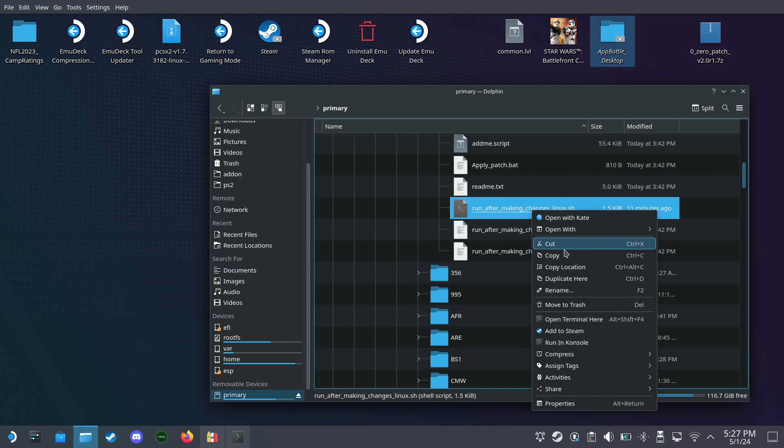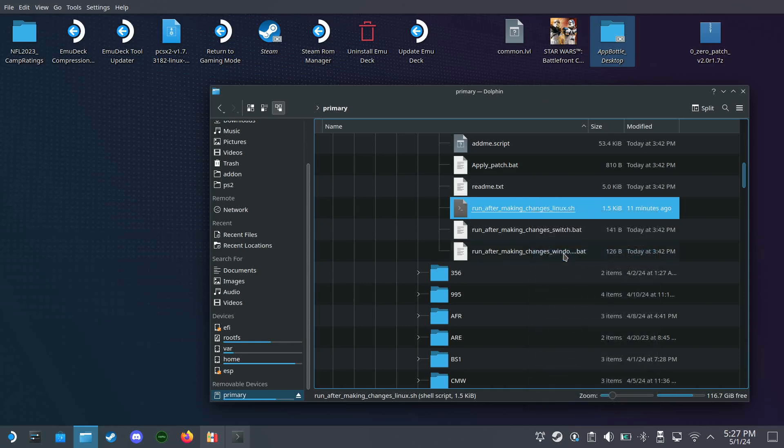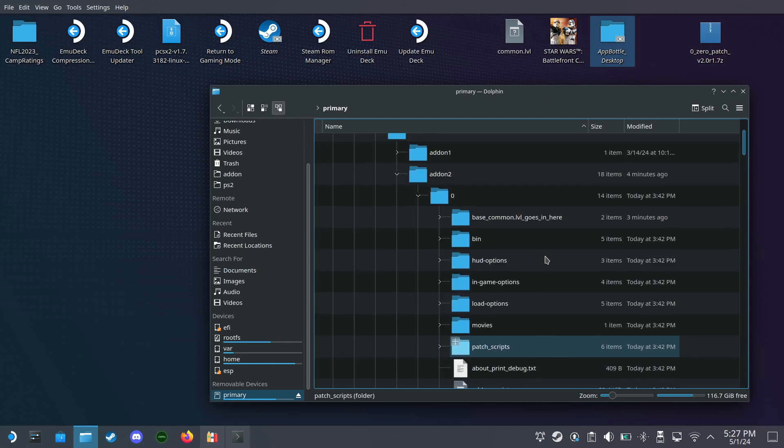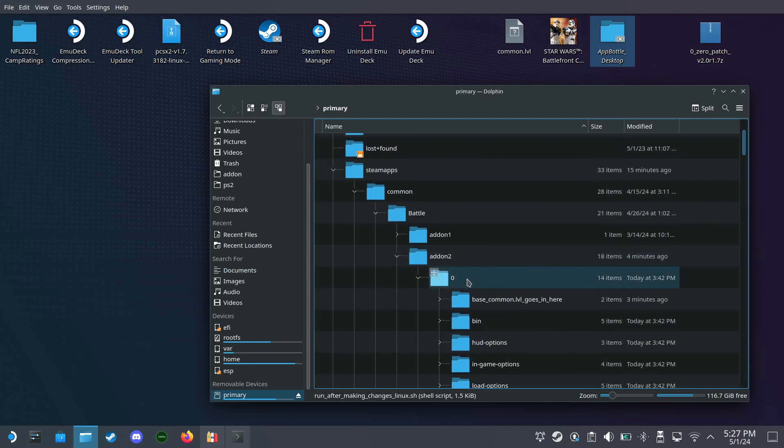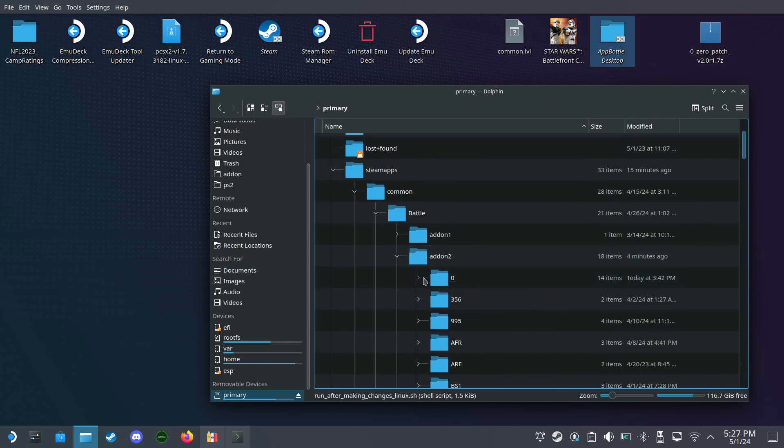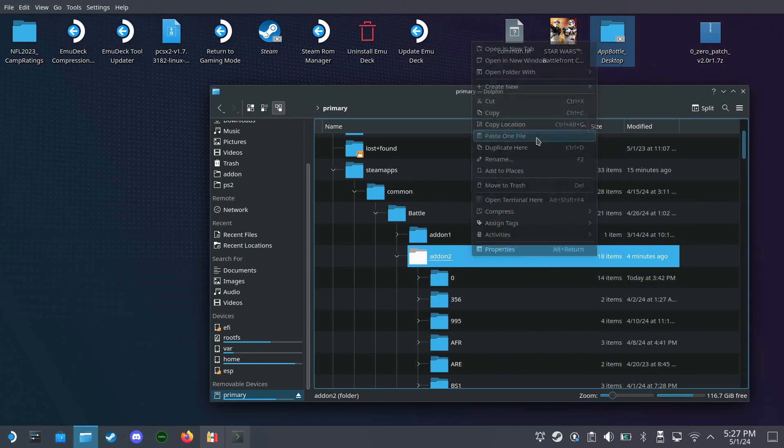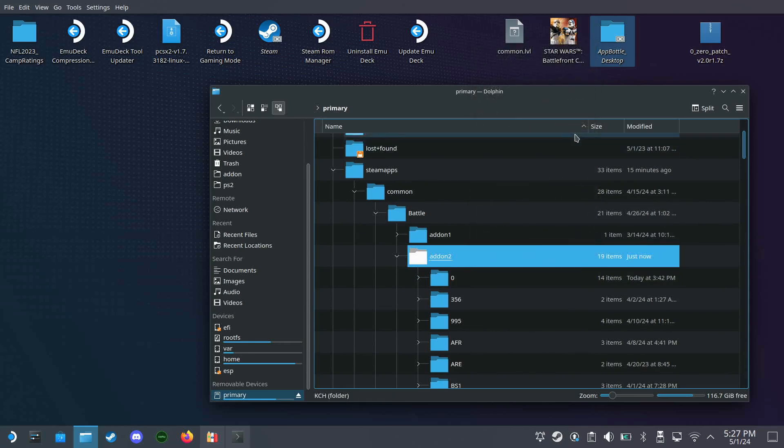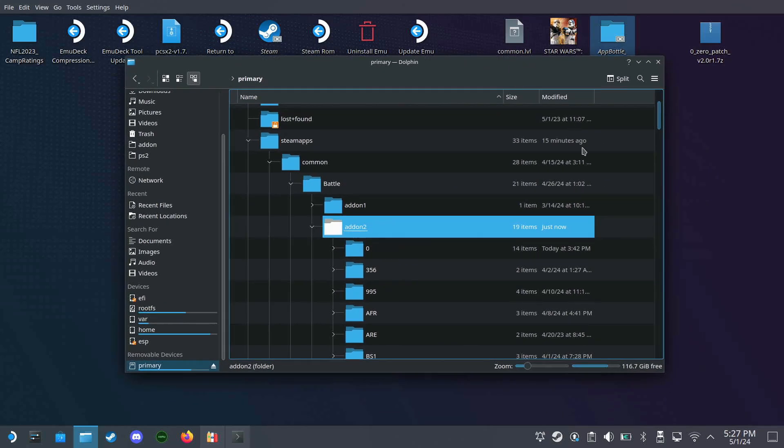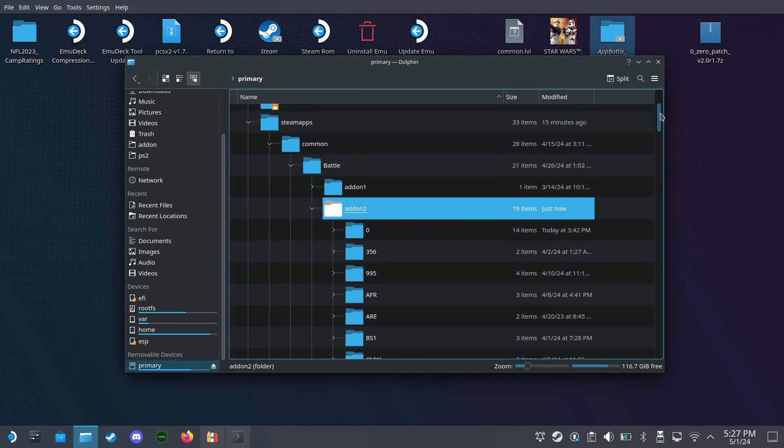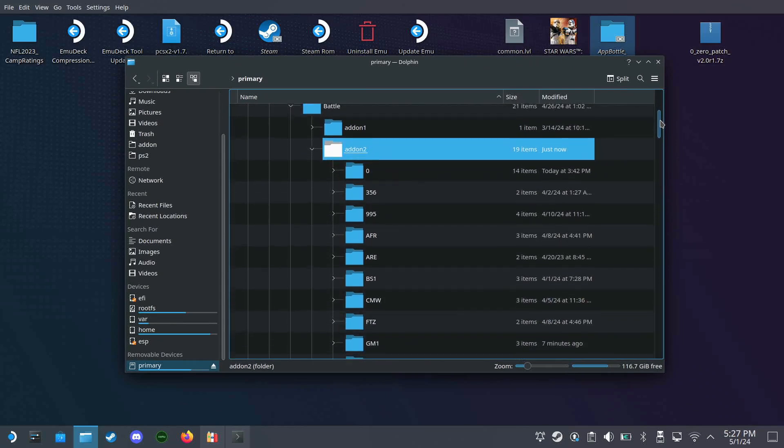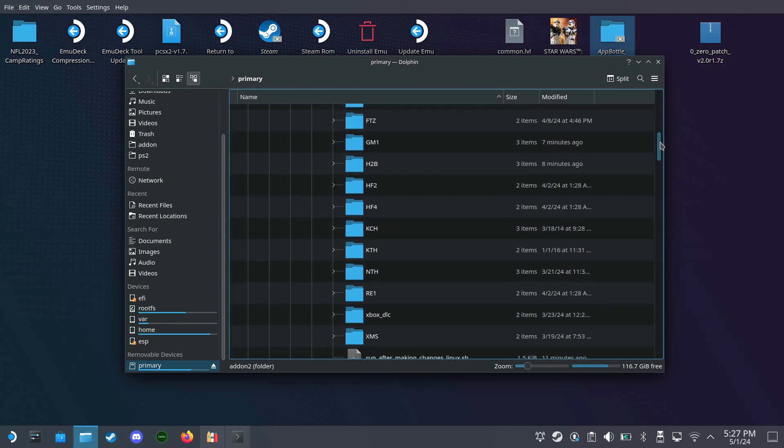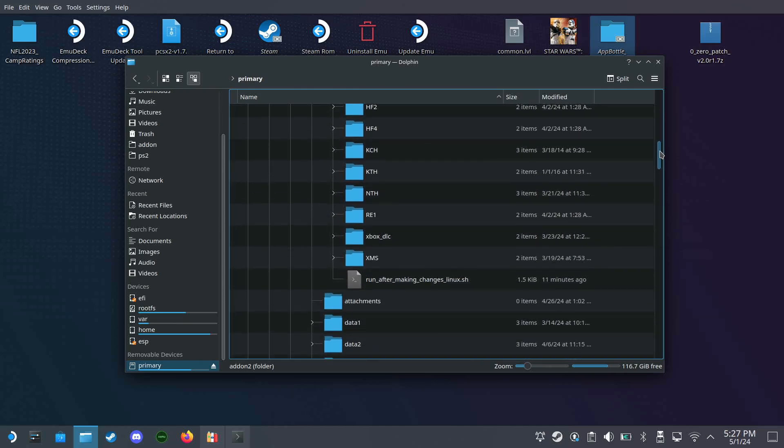So we will copy that, paste it into the add-on 2 folder. Now we need to make sure this file is executable by Linux. On Windows, if it's like an exe file or a bat file, just run it, but Linux is a little bit different.